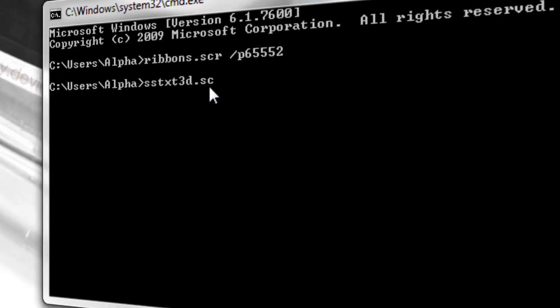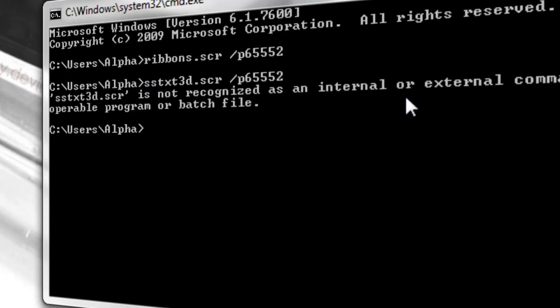So sstext3d.scr, space, forward slash, p65552. Just change that name with the video's name, and press enter.